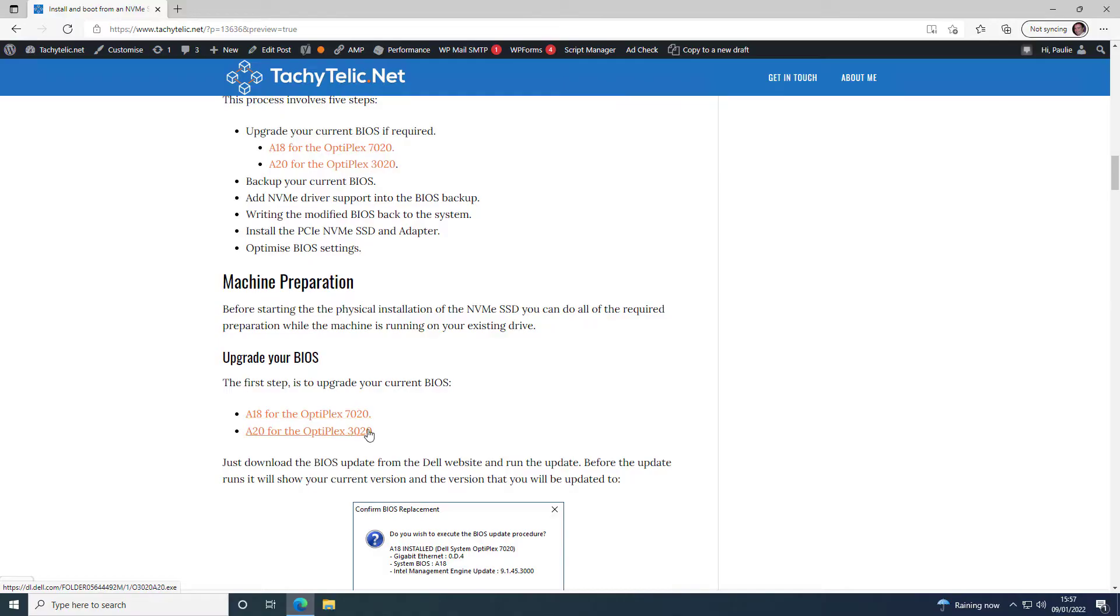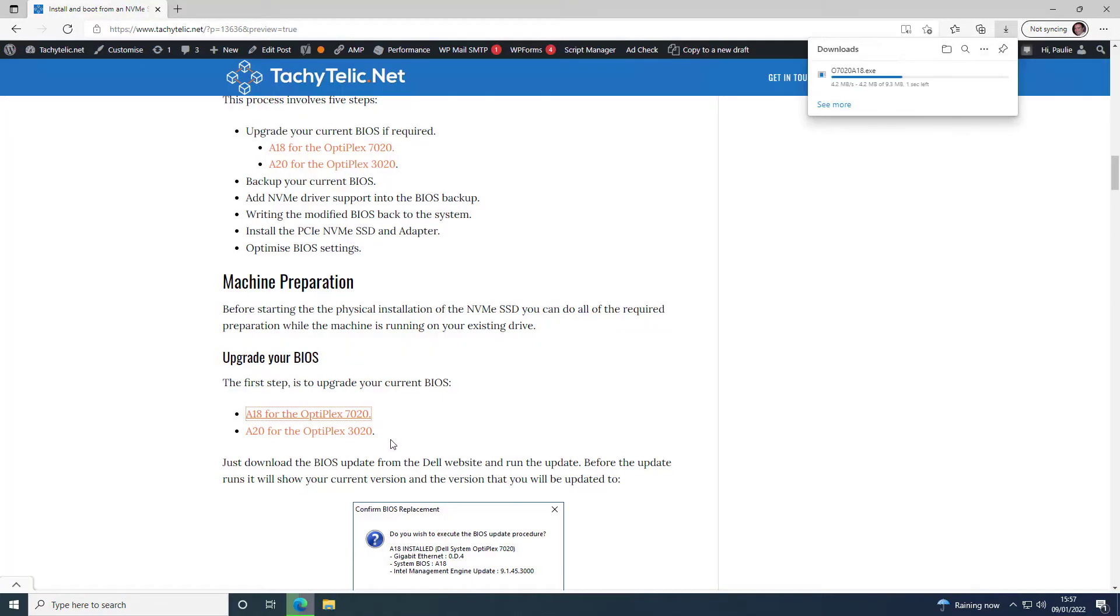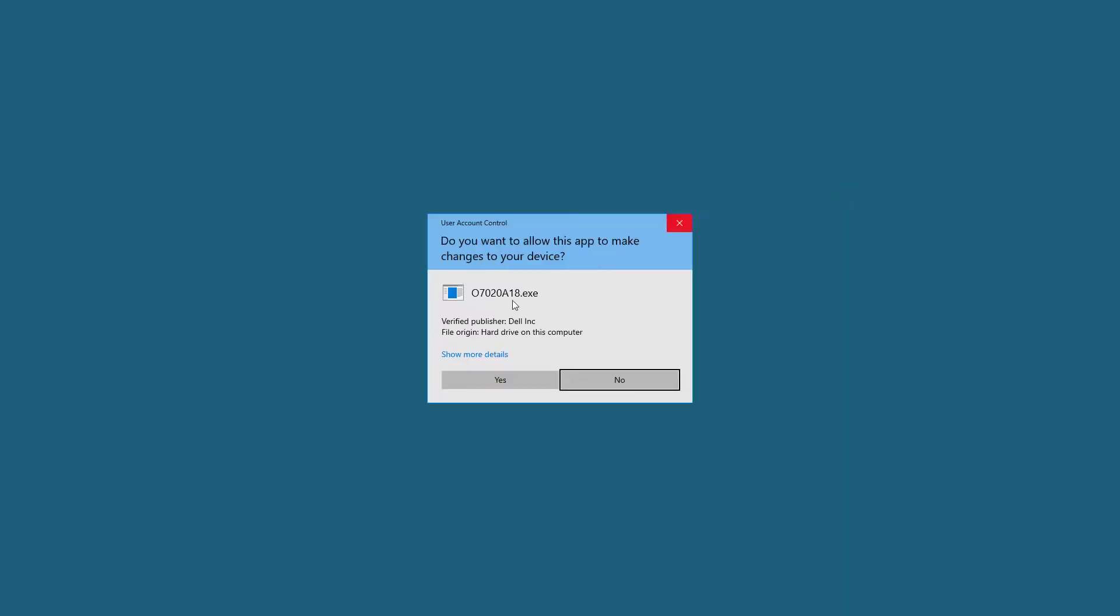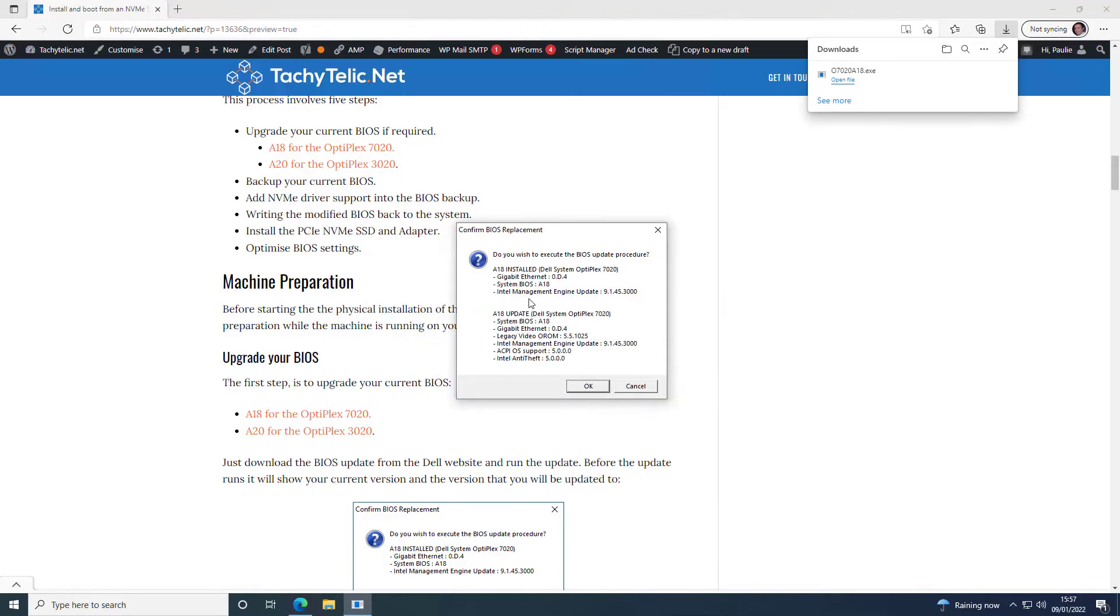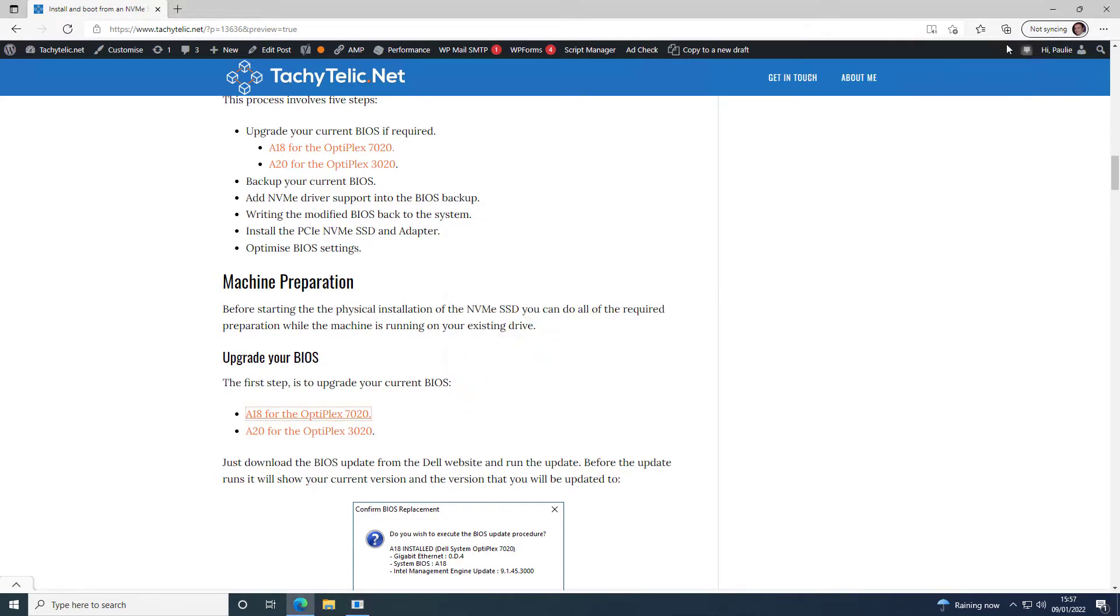So the first step in this procedure is to upgrade your BIOS. I'm running this on a 7020 and I'm just going to execute the BIOS update. But as you can see, I'm already at the latest version, so I didn't let that run.